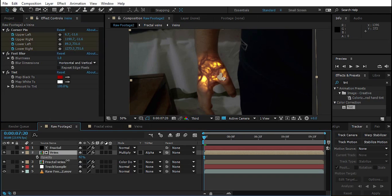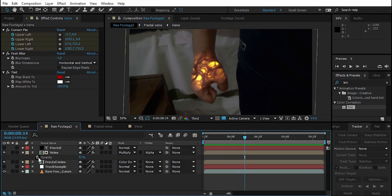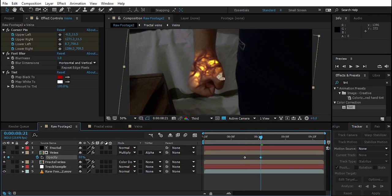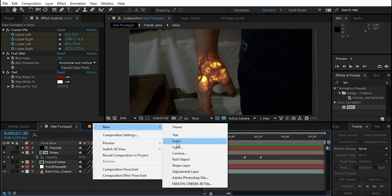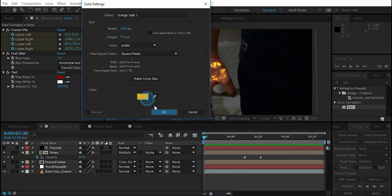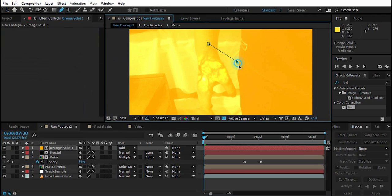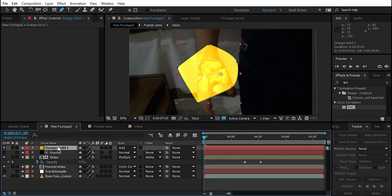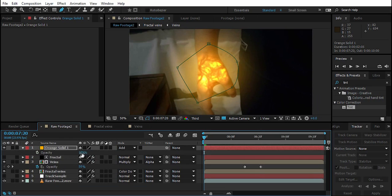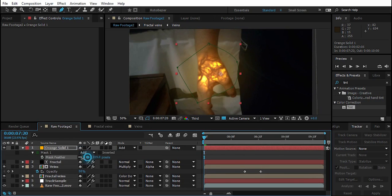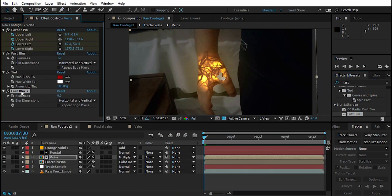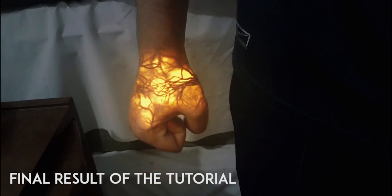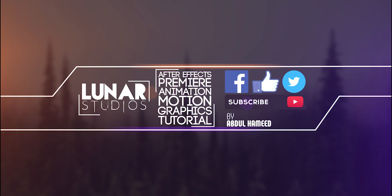Bring down the opacity to around 50. When the hand closes, increase the opacity a bit so the effect becomes more pronounced. Now create a new solid — a gray-orange solid — change its blend mode to Add, and create a mask over the hand. Remove any track matte on the Fractal Noise layer, press F to feather and T to adjust opacity. You can also add Fast Blur to this layer and increase it to blend it in.